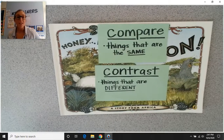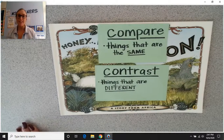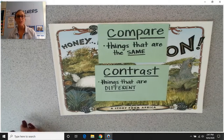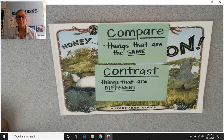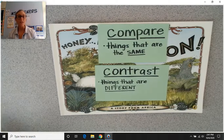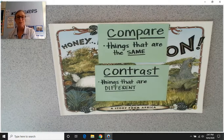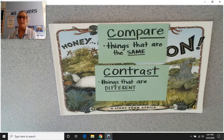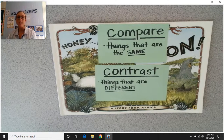Good morning. Happy Thursday. Today is Thursday, October 15th, and we are here today for our second read aloud of the week.